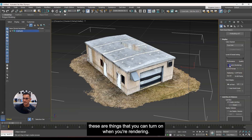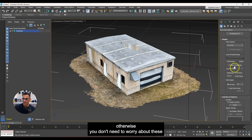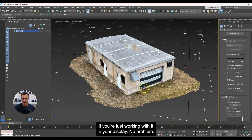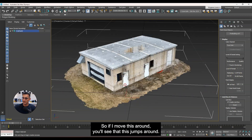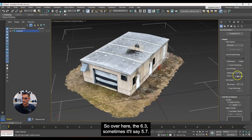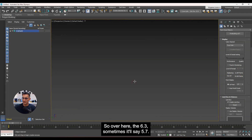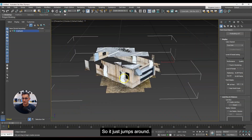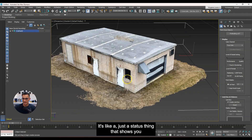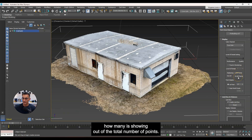Further down there's 'Fixed in Rendering' and 'Level of Detail' for rendering — things you can turn on if you're using the Arnold renderer. Otherwise, if you're just working in display, no need to worry about those. The number showing — like 6.3 or 5.7 — jumps around as I move the view. It's a status indicator showing how many million points are currently displayed out of the total.